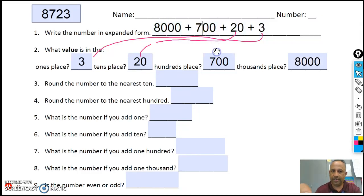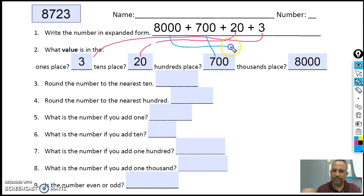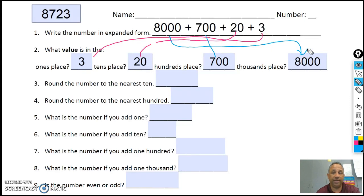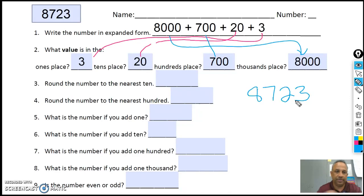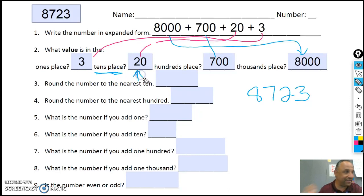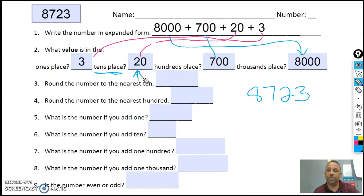So seven thousand goes there, and then eight thousand goes here. Then it says round the number to nearest tens. Well, let's do that. I have eight thousand, seven hundred and twenty-three. And what number's in the tens place? Tens place. So what number's in the tens place? Not the value — just two.